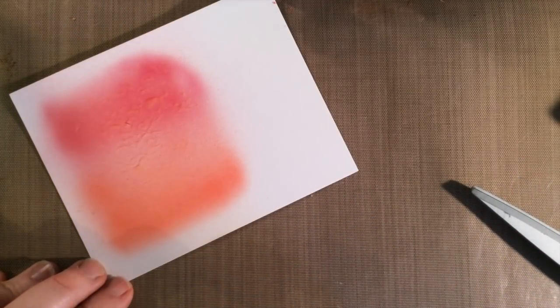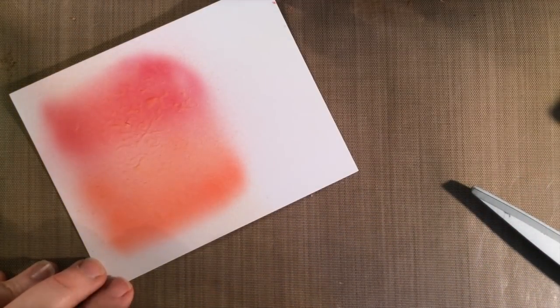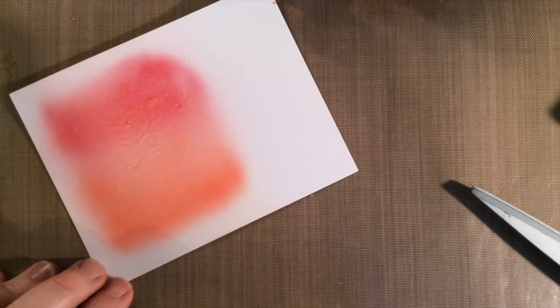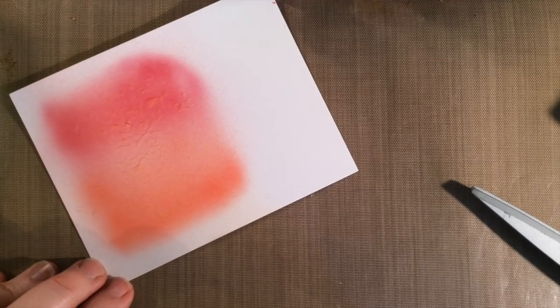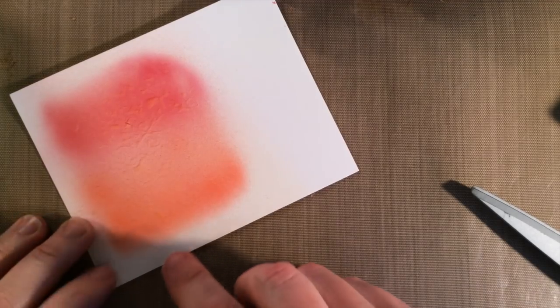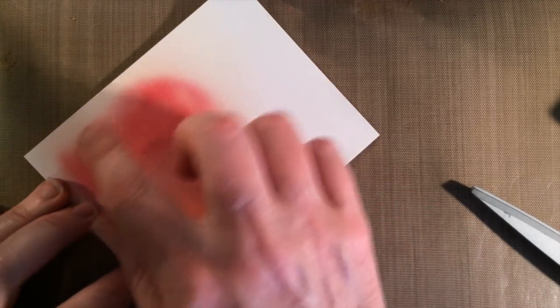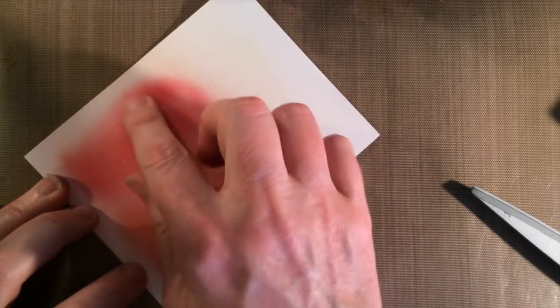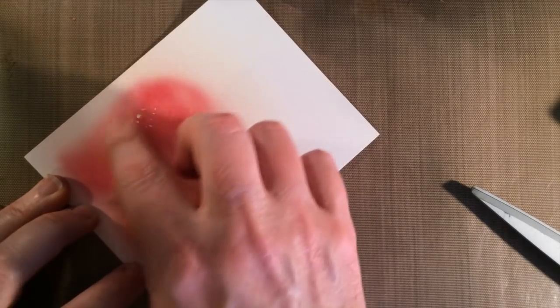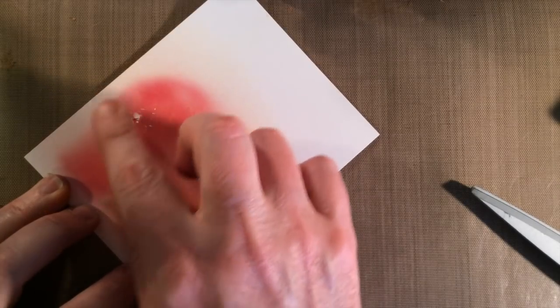The Copic marker dries very quickly, so by the time I have my markers picked back up, I'm ready to gently rub away the masking film and expose the white areas underneath.